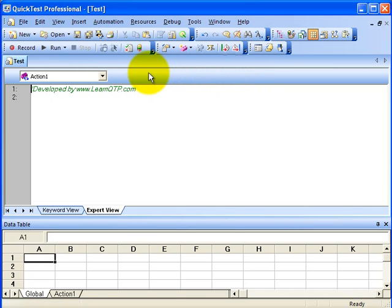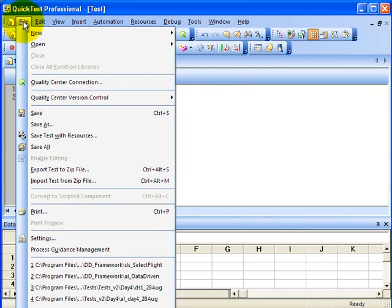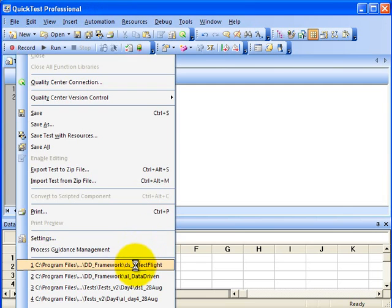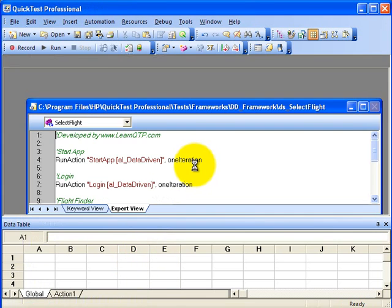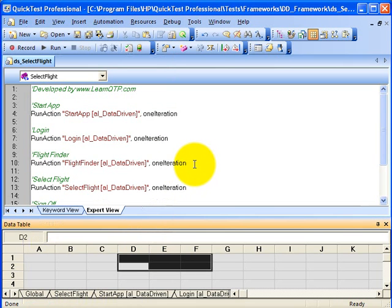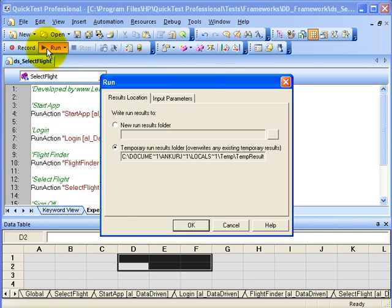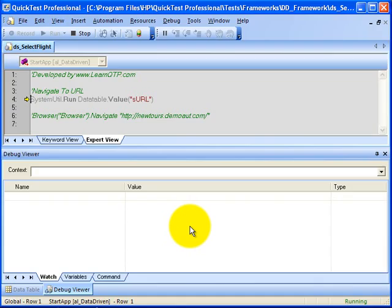Let us run one of the driver scripts that we have created. We have started the run now.